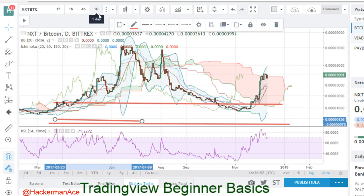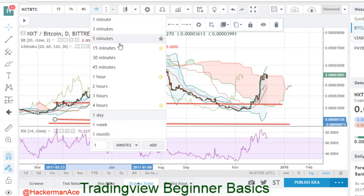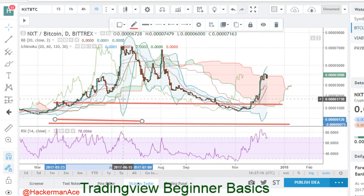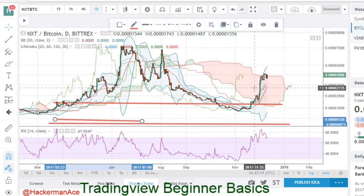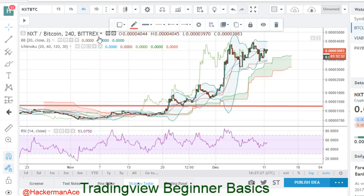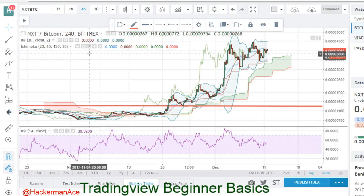Another thing you want to use on TradingView is your timeframes. We have everything from one month to one minute. One-minute charts are very zoomed in and give you a representation of what's going on — you can use them for day trading. However, I do recommend zooming out. My two favorites are the daily and four-hour charts, along with the one-hour. Anything less would be for day trading.